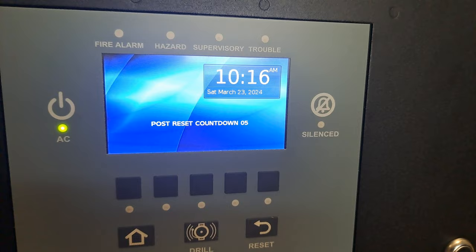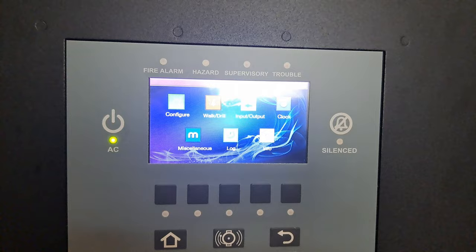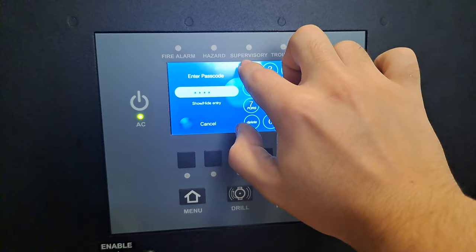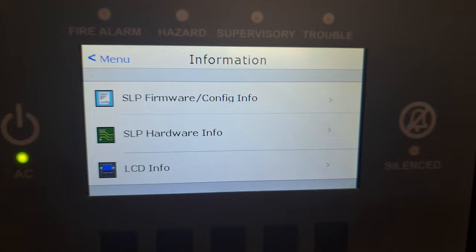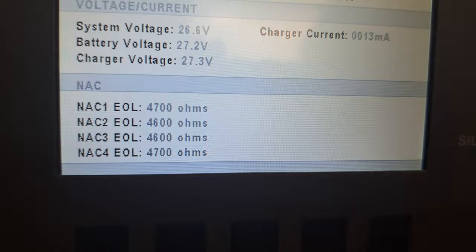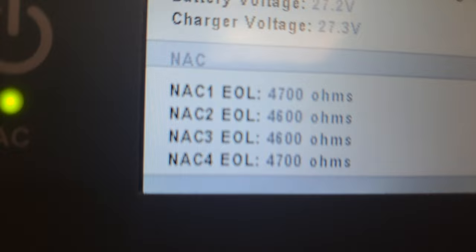I'm gonna show you this neat feature they have. Level one password is all ones, by the way. You click on SLP hardware info and it shows you all the voltage and even the NAC resistance. It uses 4.7k resistors, and as you can see, they're all basically 4.7k except the middle two.